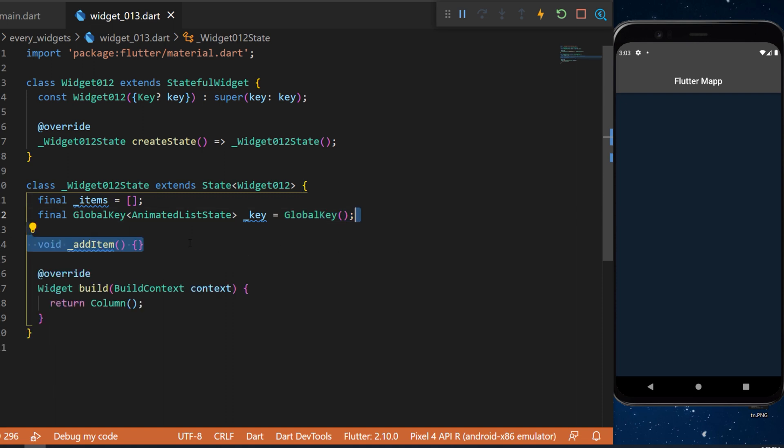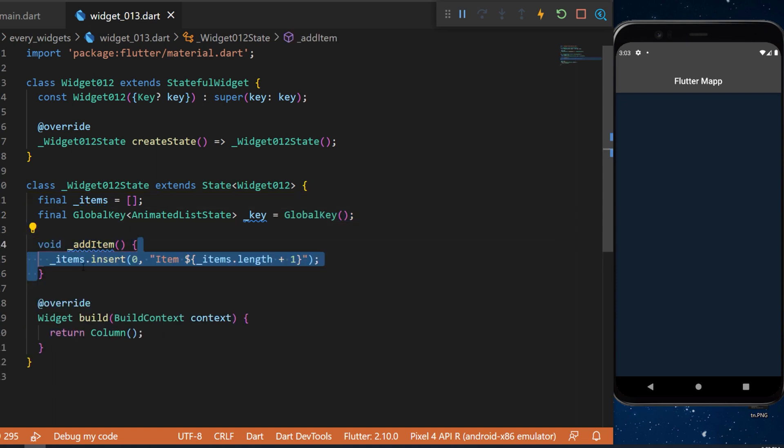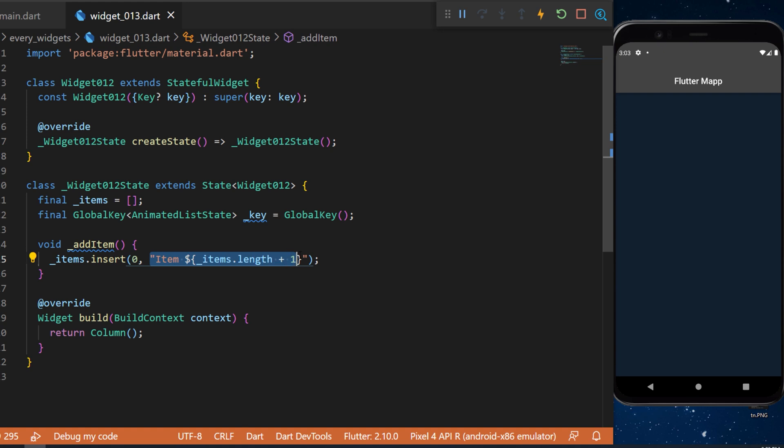We need to create a function to add items inside the list. First we will say items.insert. We will insert at the index 0 and we will add a string item with the number of the last item. By example it will be item 1, item 2, item 3.